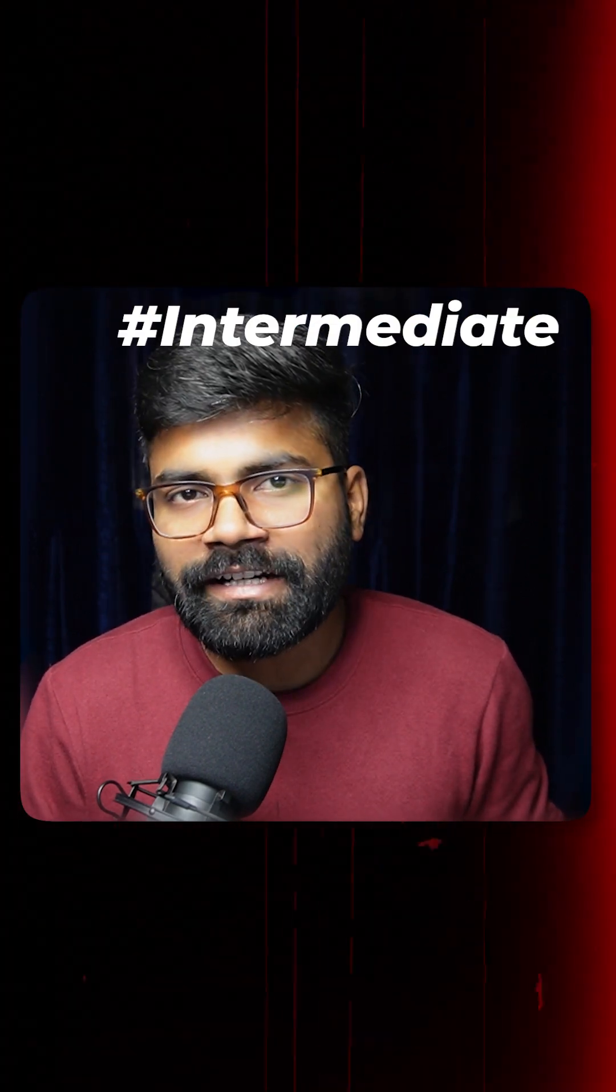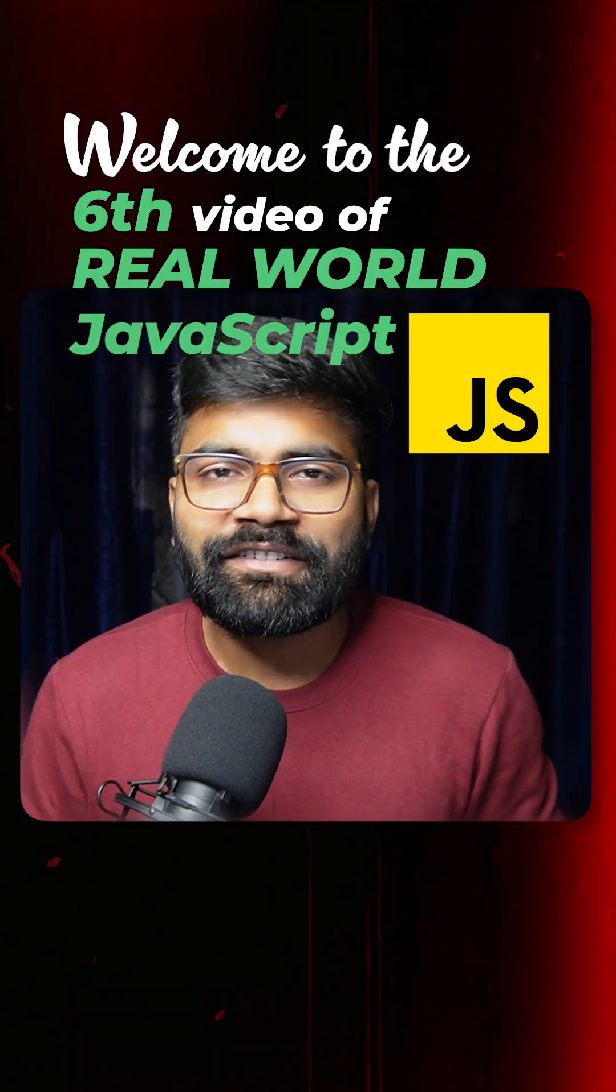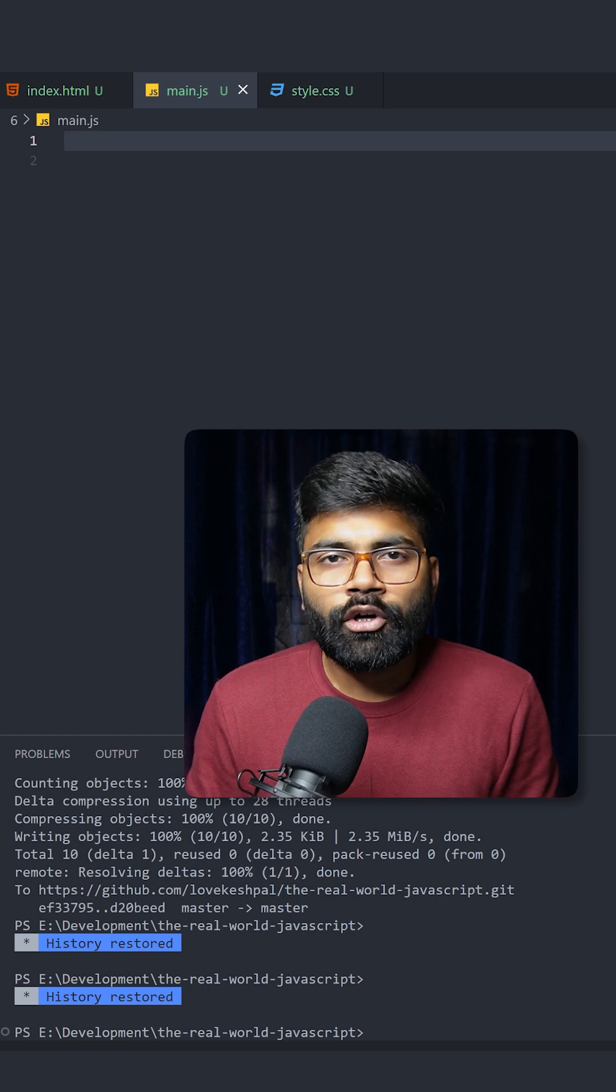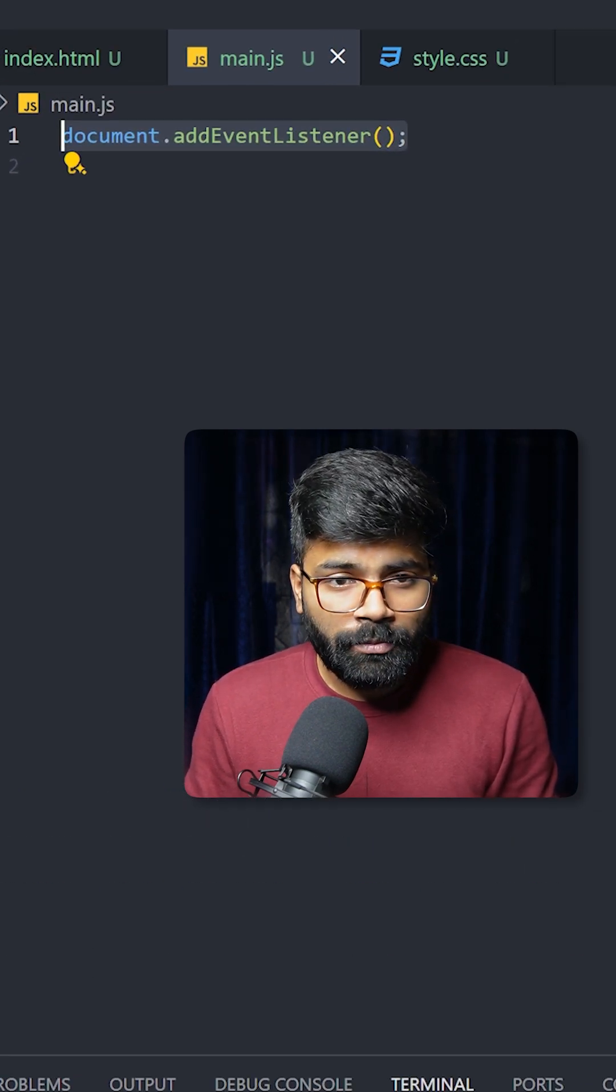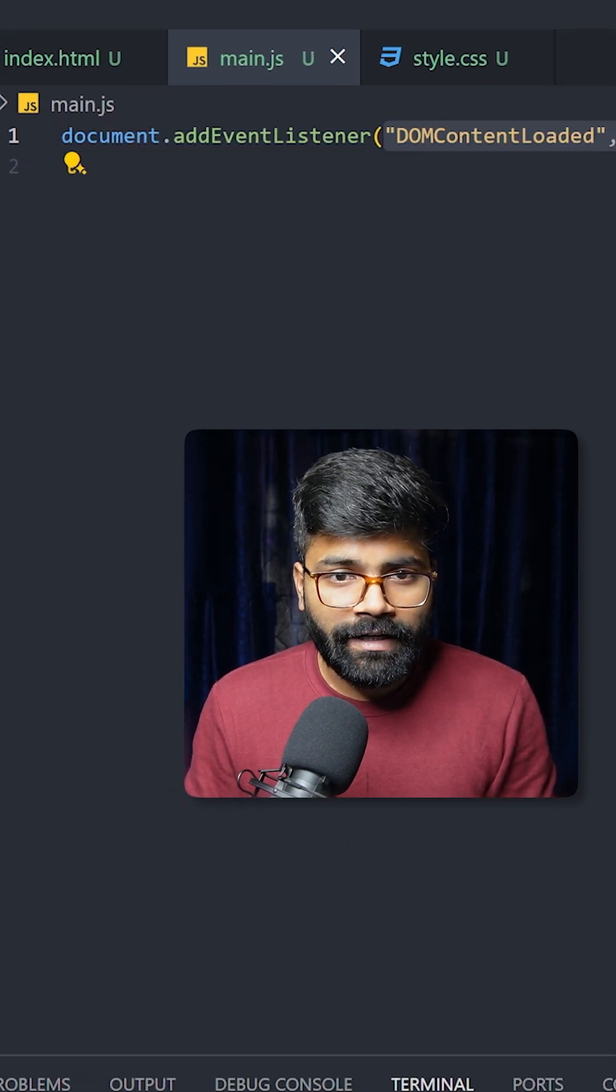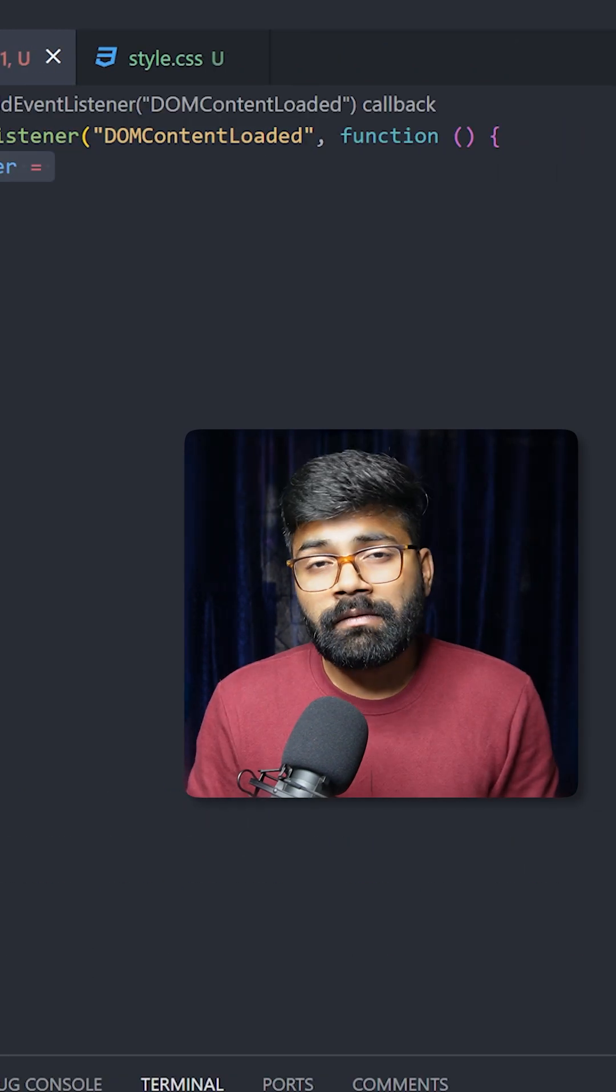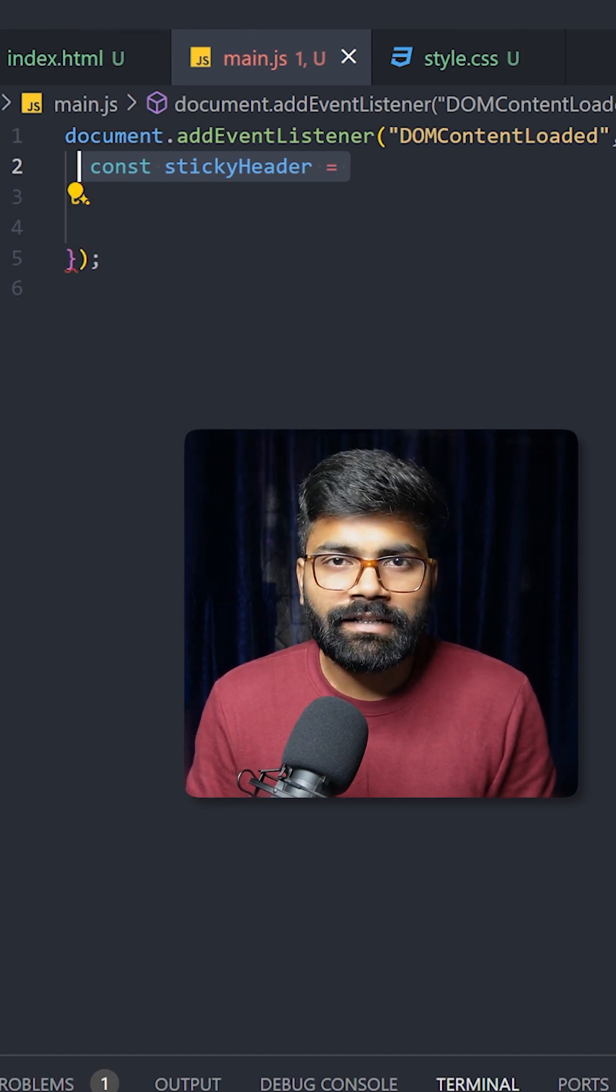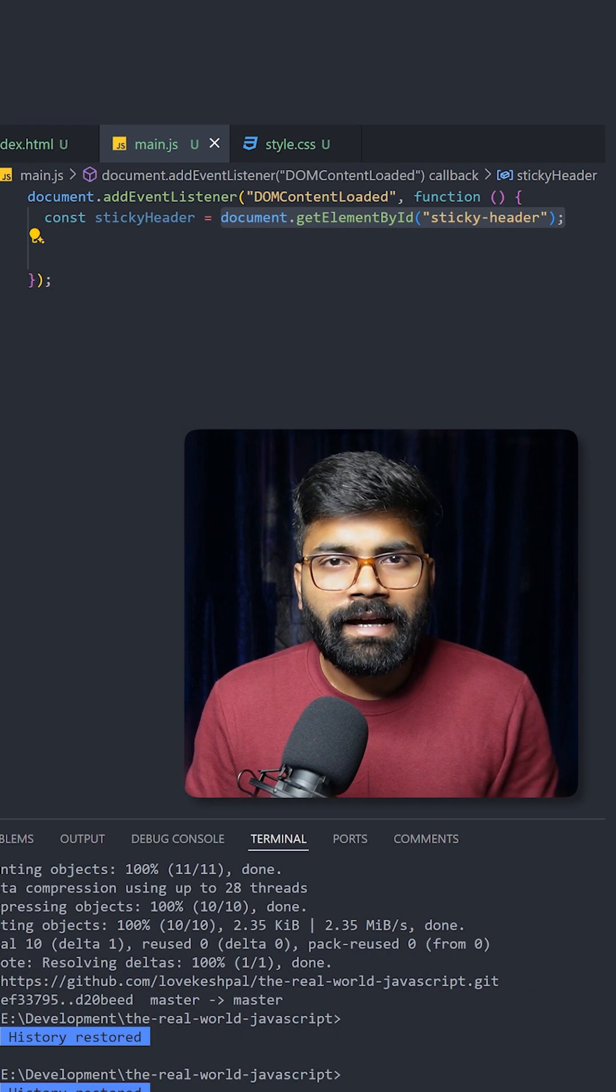Intermediate level functionality. Welcome to the sixth video of Real World JavaScript series. Here we will use document.addEventListener with an event type of DOMContentLoaded that will trigger a function. We will create a variable called stickyHeader and pass our element grabbed using getElementById, that is sticky-header.